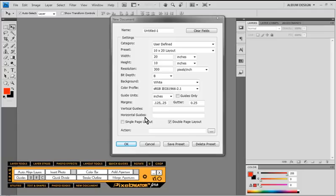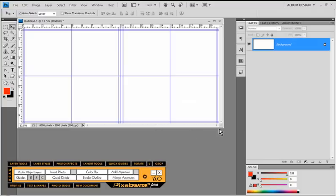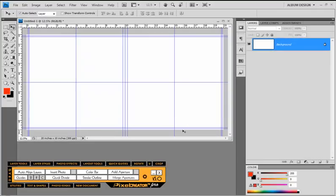PixelCreator Pro comes with a bunch of pre-designed presets for various different types of products and various different companies, but you can also create your own. Let's go ahead and begin using our user-defined category with a simple 10 by 20 layout. That creates a blank 10 by 20 page with a series of guidelines that we pre-specified for this particular preset.